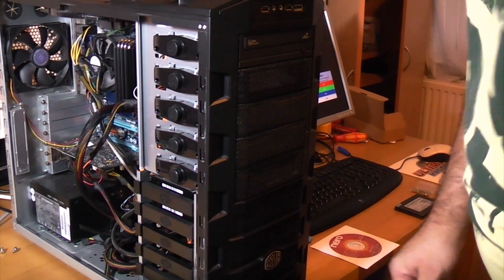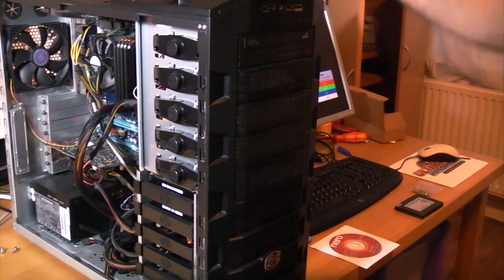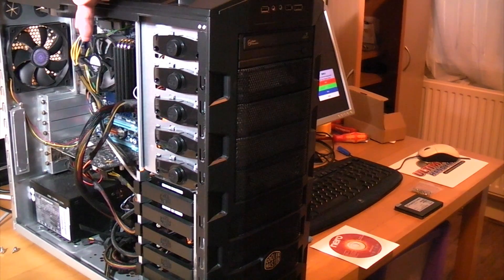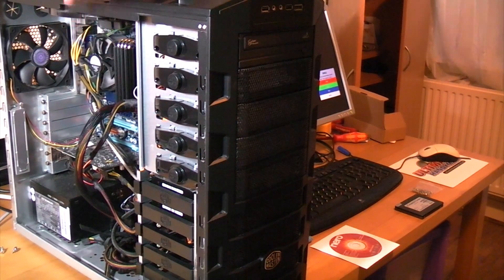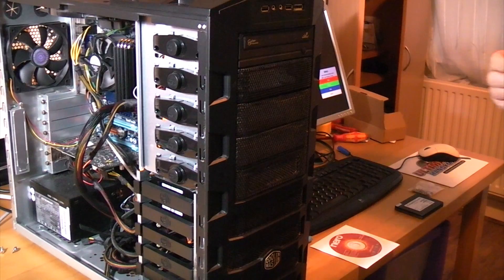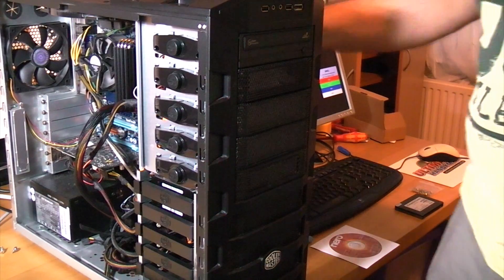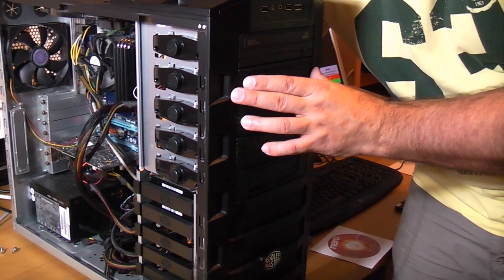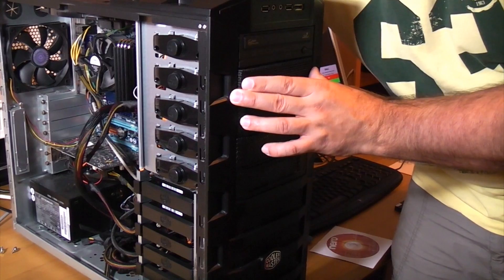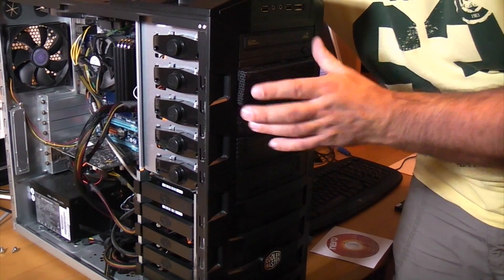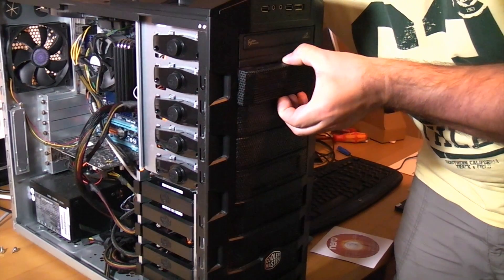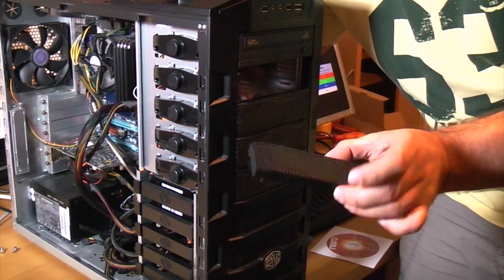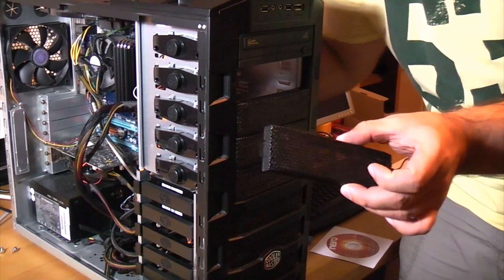So as you can see I've already removed a side panel from the computer and then if I just go inside here I can actually feel these two plastic tabs and when I press the right side it actually enables me to pull that blanking plate out.